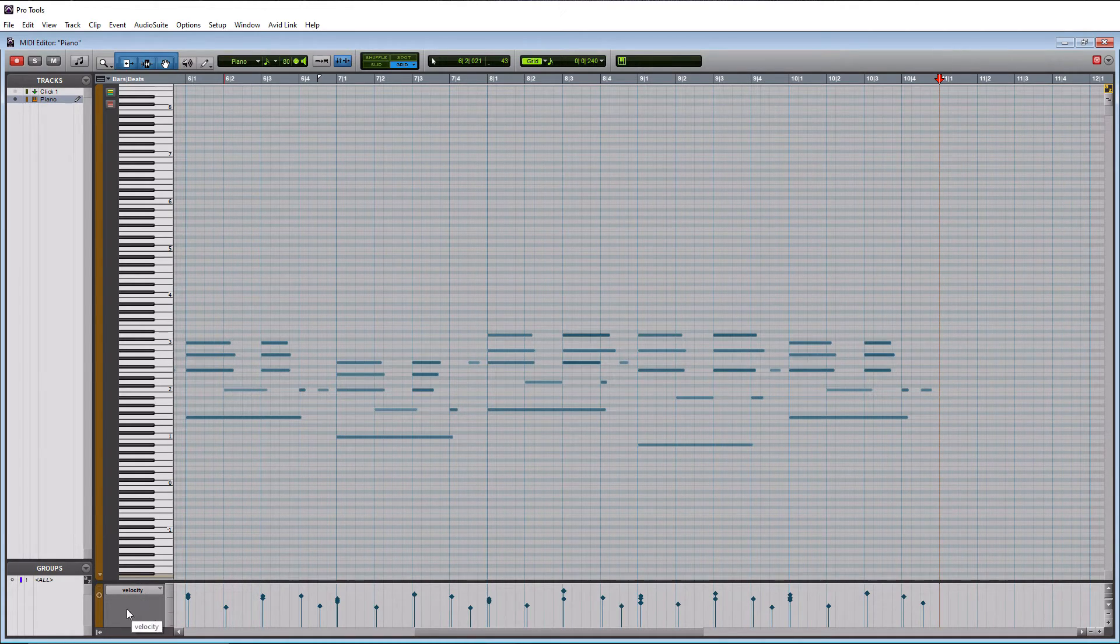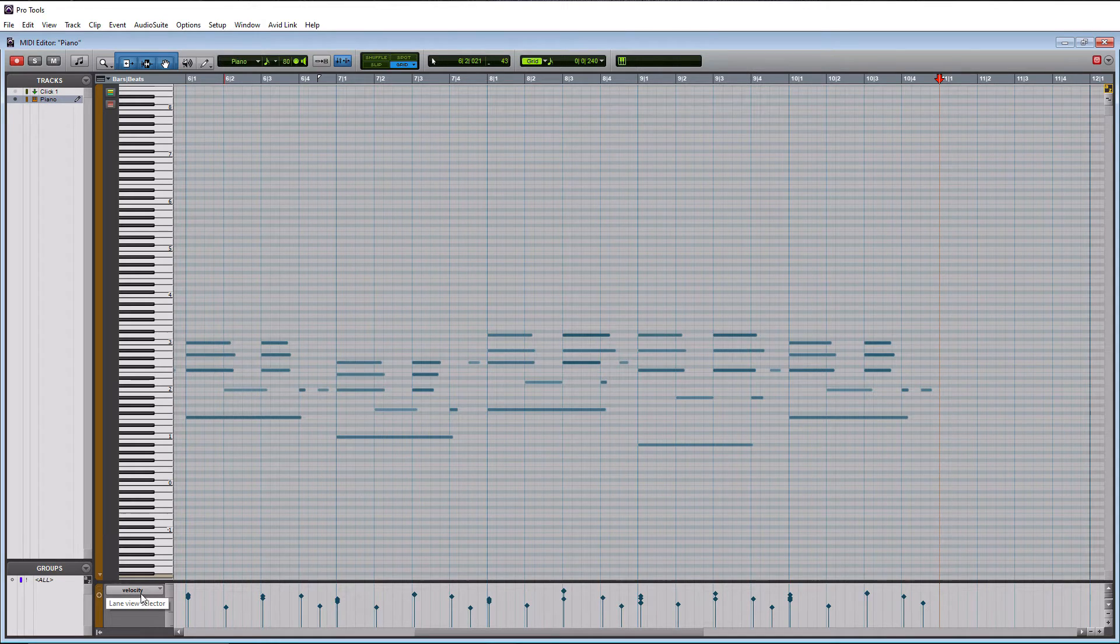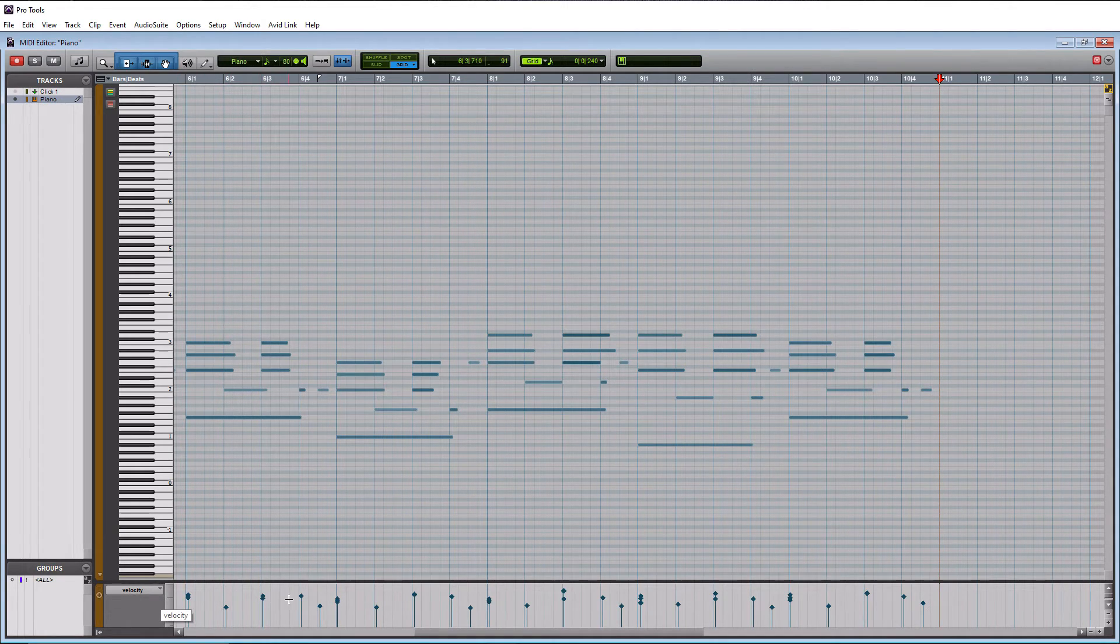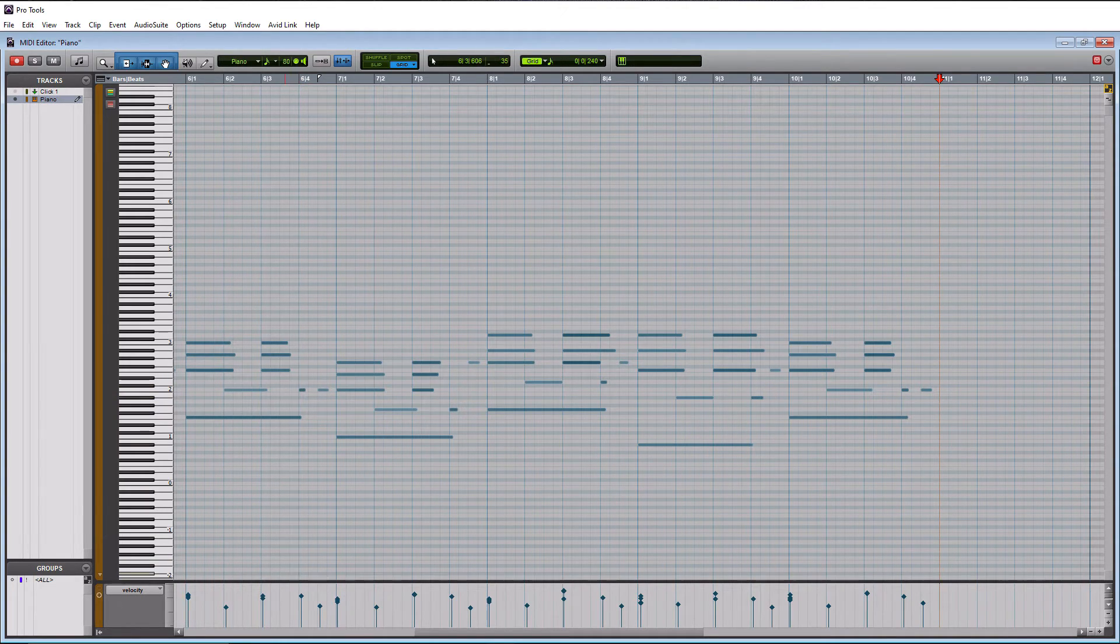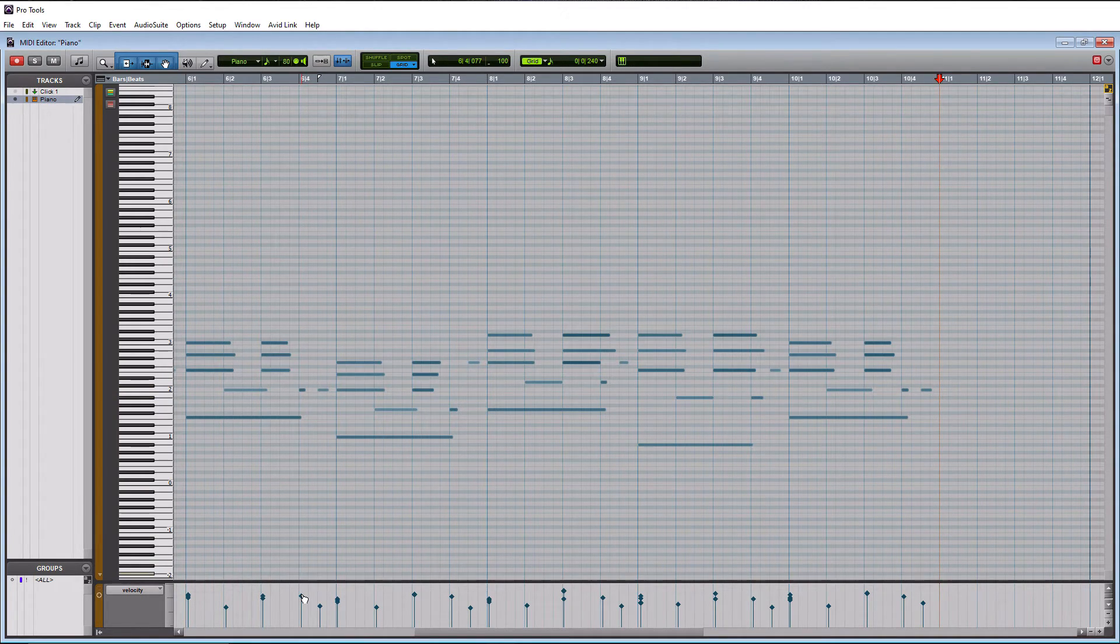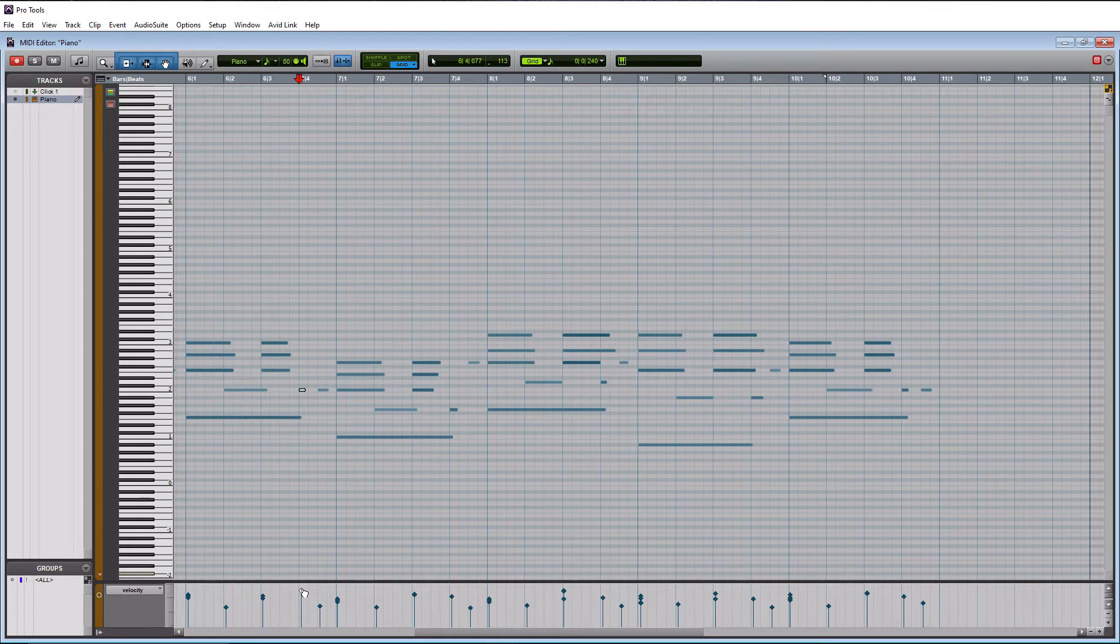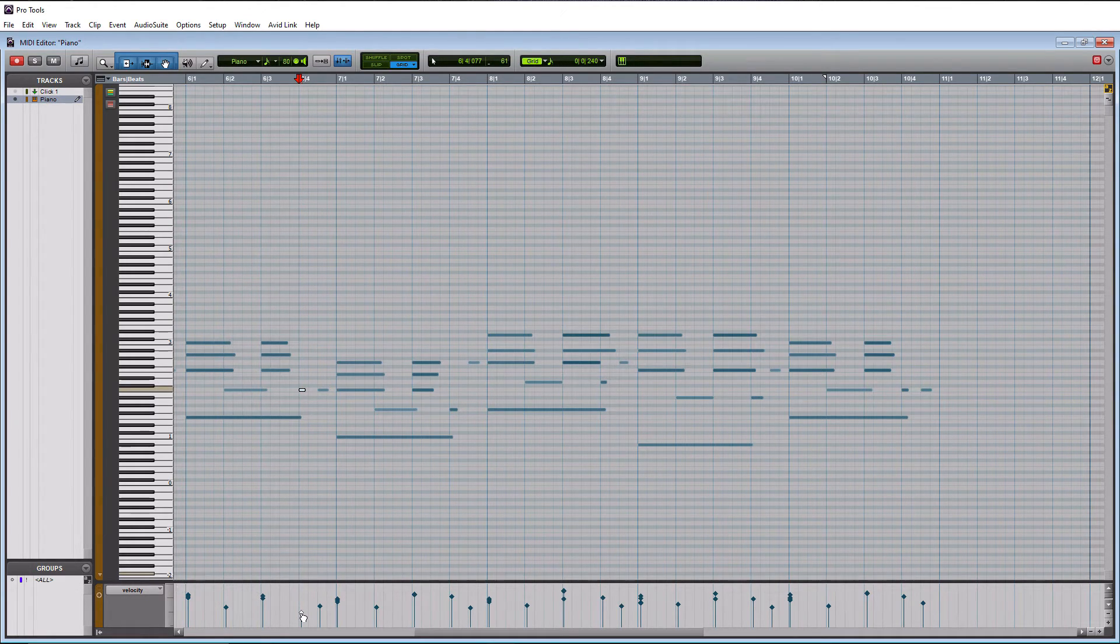So in my MIDI roll here at the bottom, my velocity is already selected. Now, I don't know if it always defaults here, but for me, this is always what shows up. So I can like, basically like this note right here, if I want to be a little bit louder, I can click this and drag it up. Or if I want to be softer, I can drag it down.